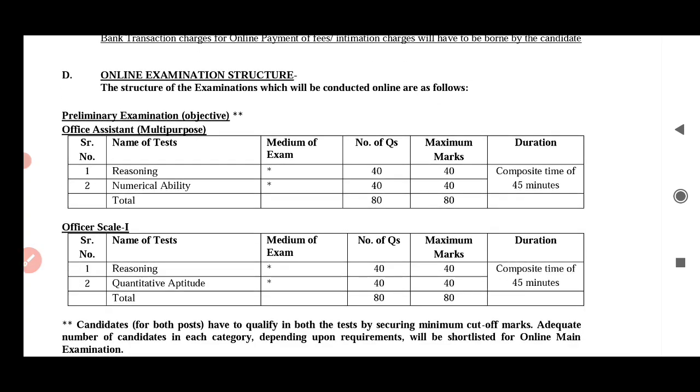If you are applying for this exam, how do you find this exam? How do you find the office system? How do you find the multi-purpose office system? How do you find the objective type?